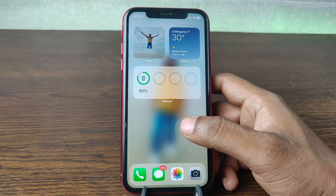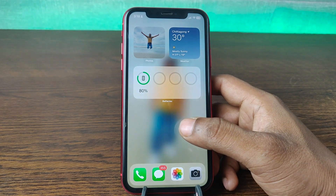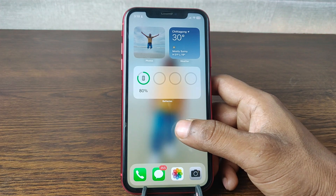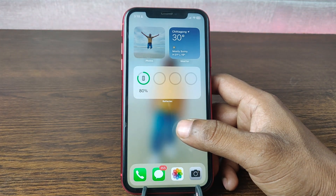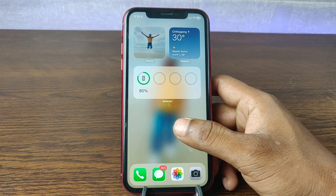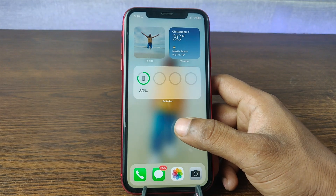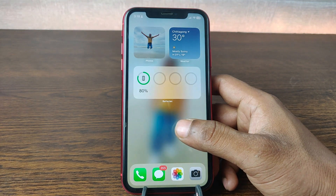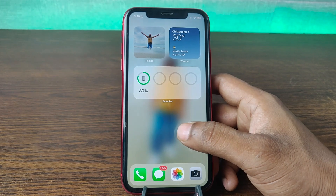In this video I am going to show you how to check iCloud storage on iPhone. This is Anis, welcome back to another video. If you enjoy my channel please consider subscribing and hit the bell icon for my latest updates. So let's get started.